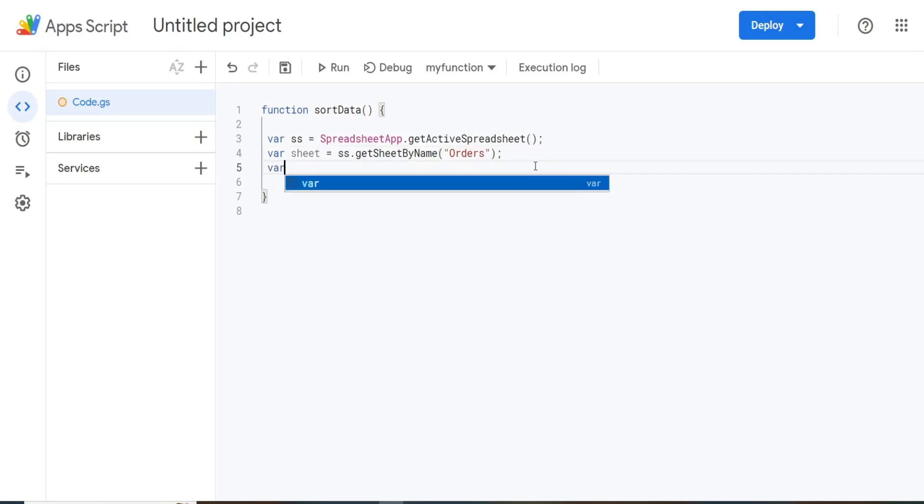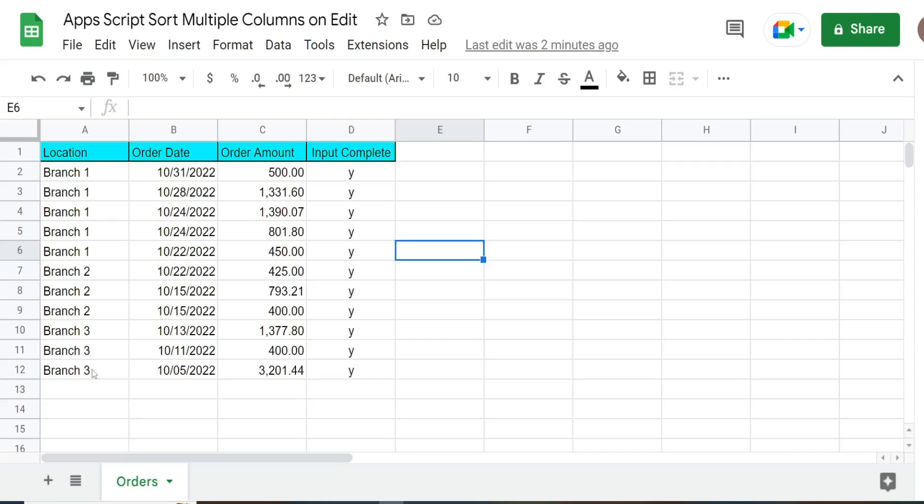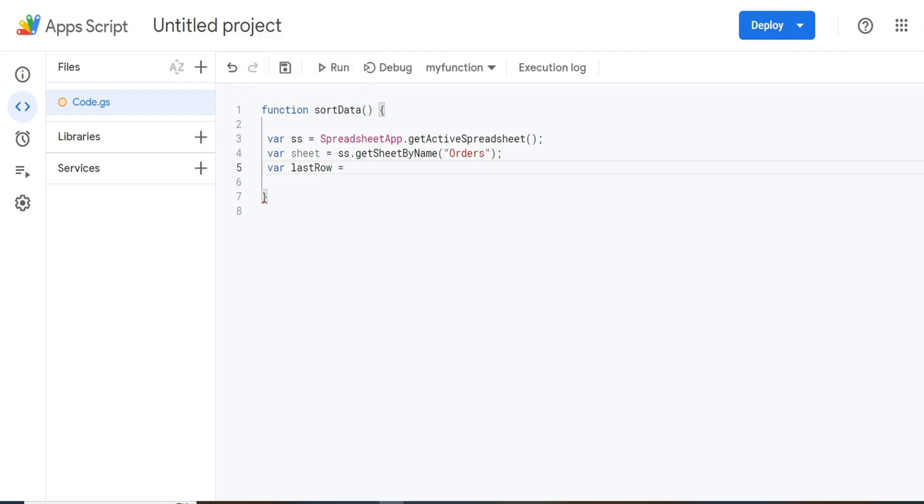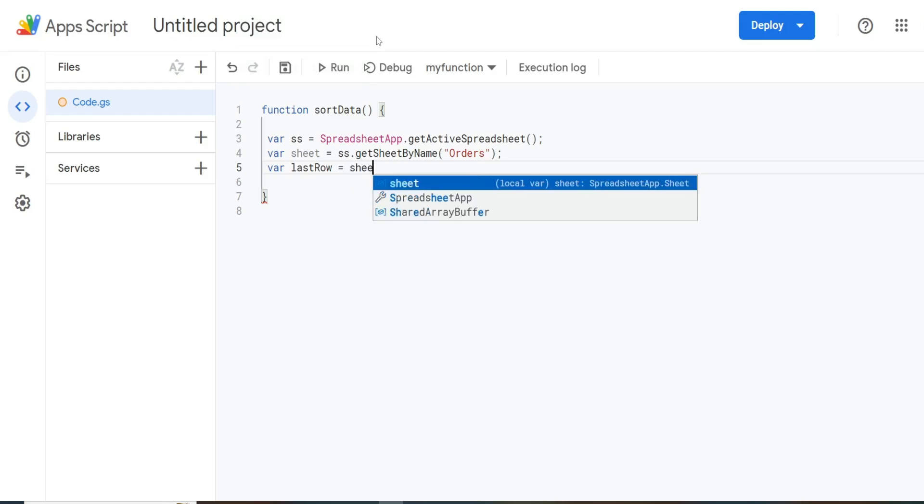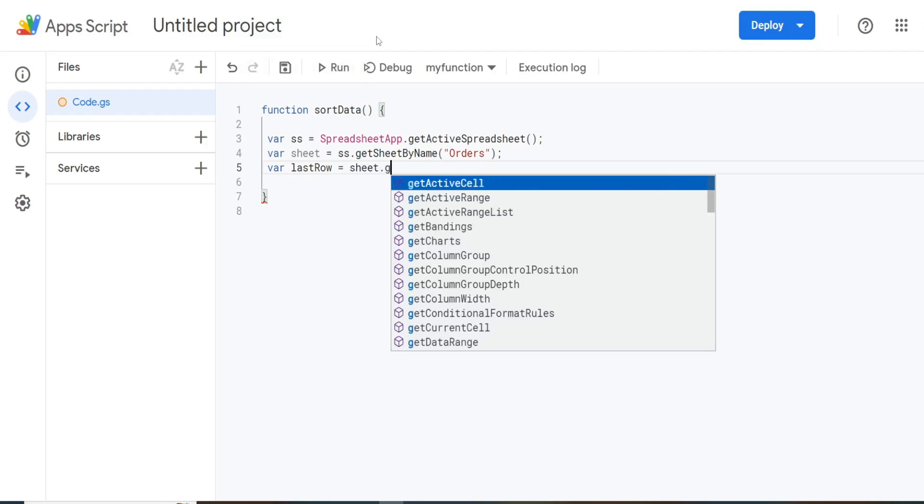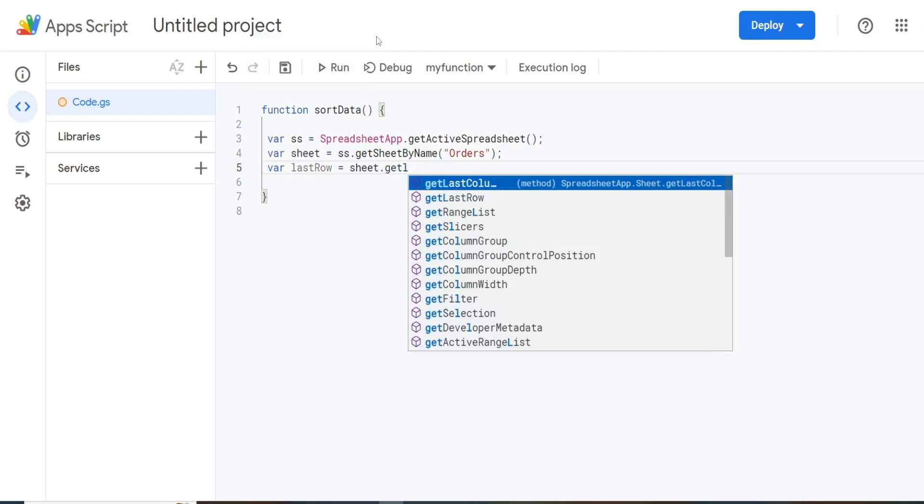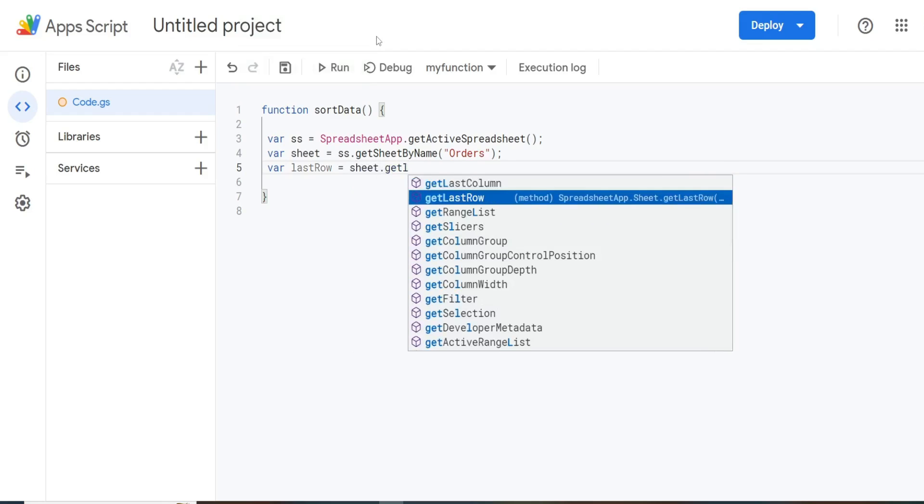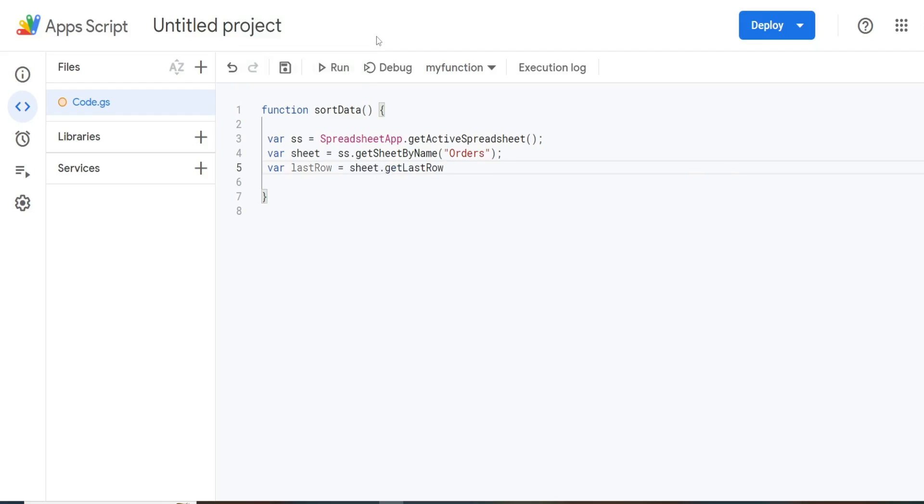We're going to have a variable called lastRow. And this is just going to represent the last row containing values in our data set, which will change as we add new records. So that is going to be equal to our sheet variable. And then we're going to use the getLastRow method. So that will return the row number of that last row containing values.